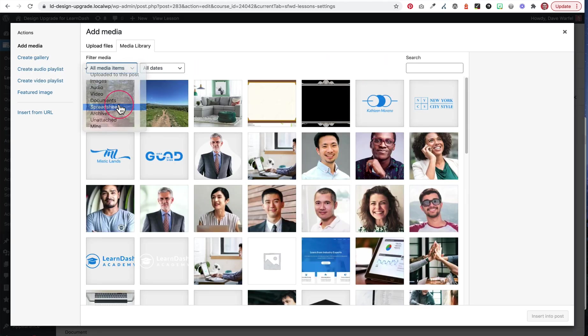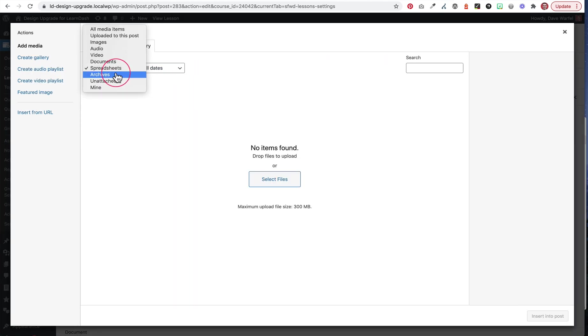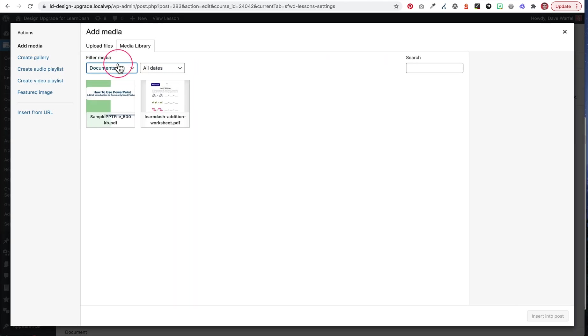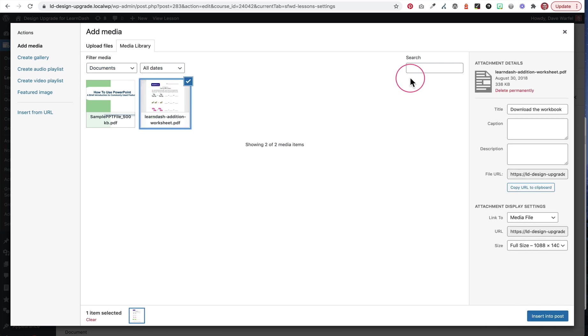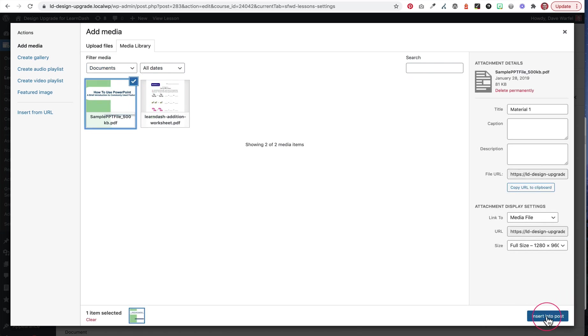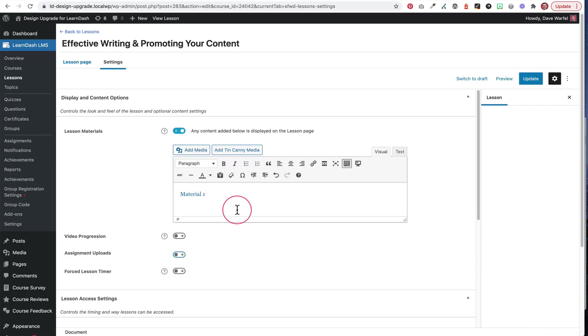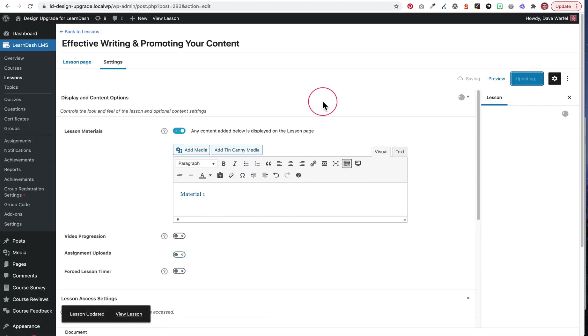We wouldn't actually do that, we would if we're adding a PDF, we'd come here, we could look at our documents. And let's just add this PDF, call it material one, insert, there we go. So now we update this lesson.